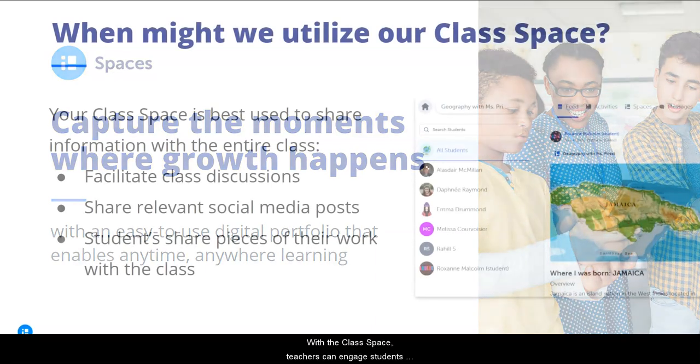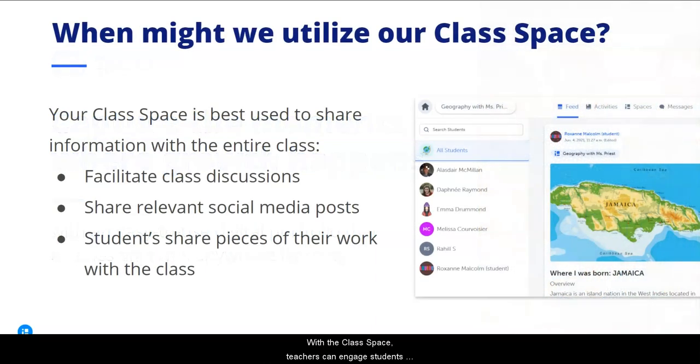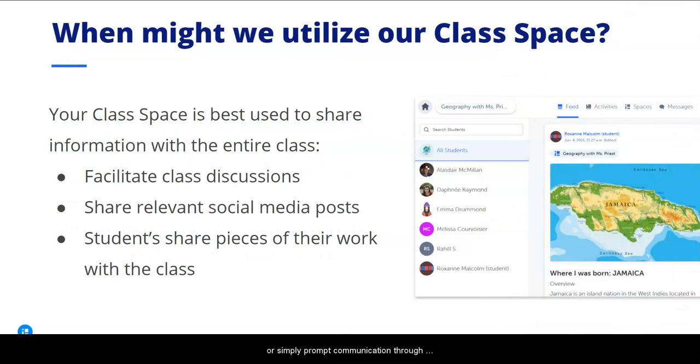With the class space, teachers can engage students in class-wide discussions, share content, or simply prompt communication through commenting, reactions, and feedback.